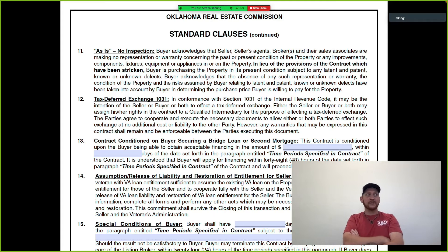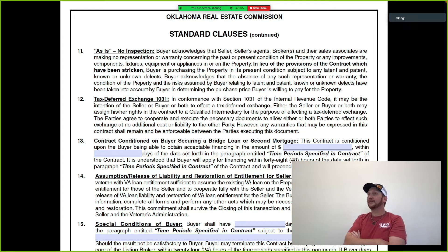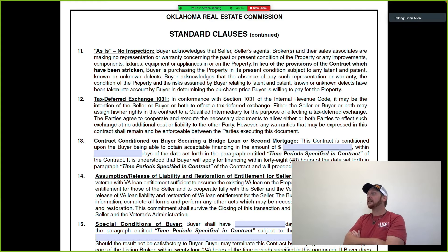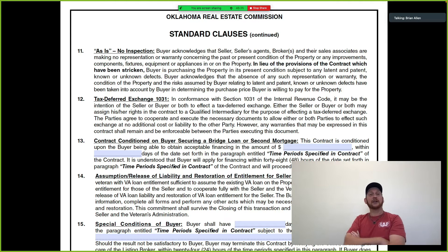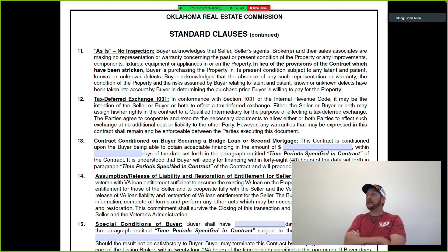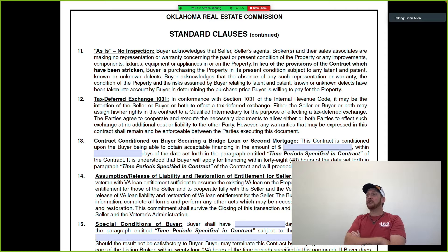'Buyer acknowledges that the absence of any such representation or warranty, the condition of the property, and the risks assumed by the buyer relating to latent and patent known or unknown defects have been taken into account by buyer in determining the purchase price.' In plain language: the seller wants to sell the house and ain't doing no repairs. As the licensee, you're translating that into proper real estate communication to the community and possible buyers — this is how this house is being sold.